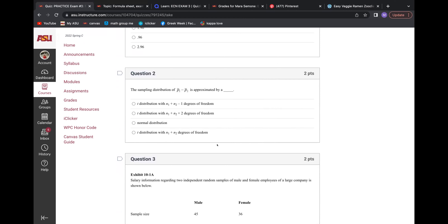Question two: P-bar — P with the bar above it — means proportion, and proportions are always approximated by a Z or normal distribution. So there are three answers that are wrong because they say T, T, and T. But the P-bar means it's a proportion. So that's a normal distribution. P-bar has nothing to do with the T-distribution.